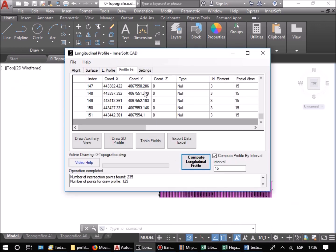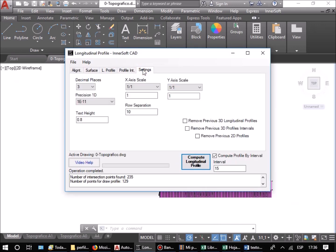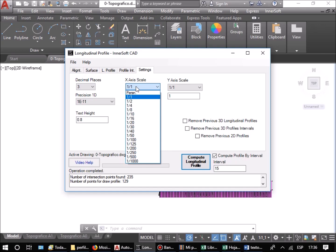In the Settings tab, you can choose, among other things, the drawing scales for the profiles.